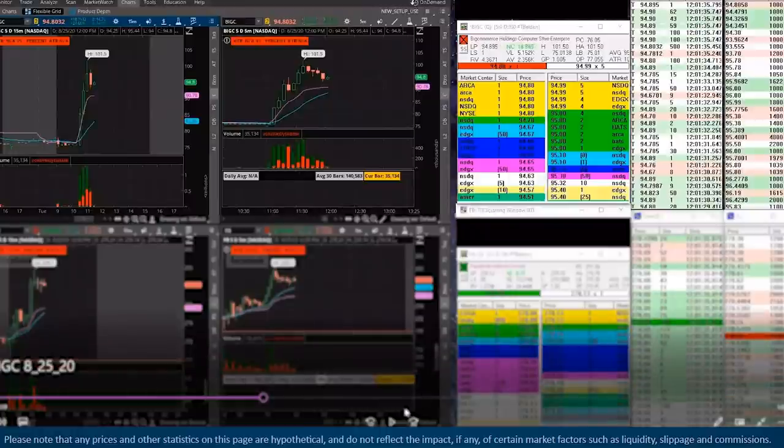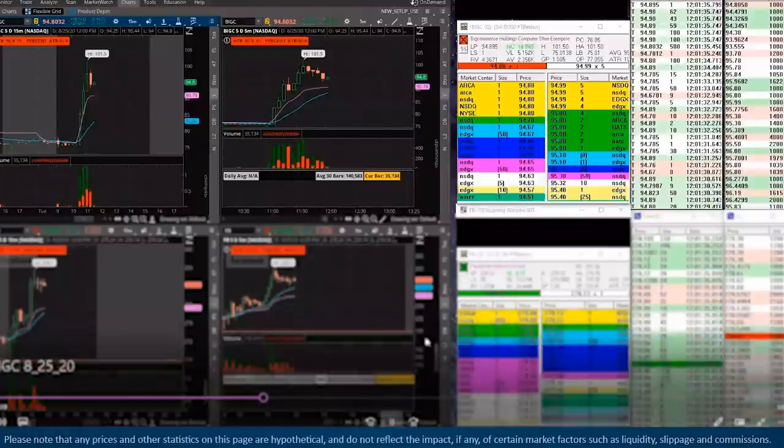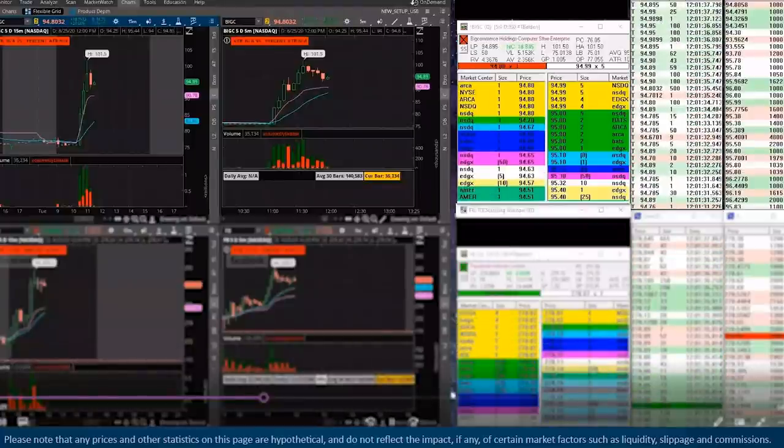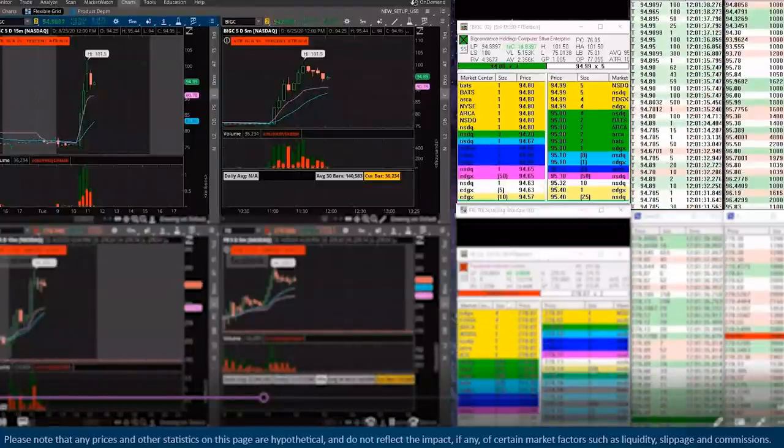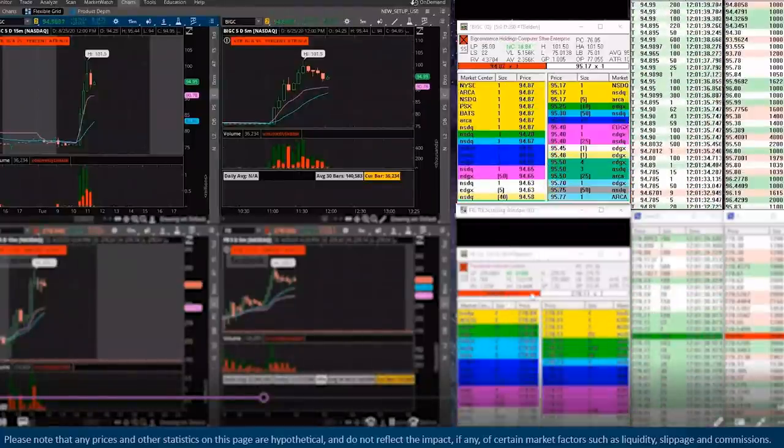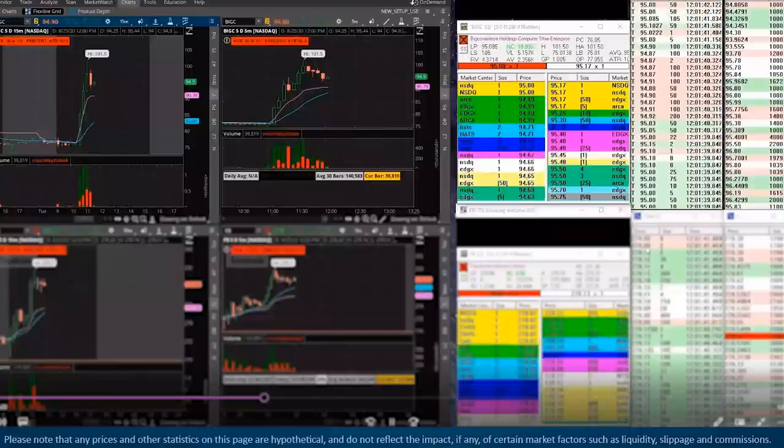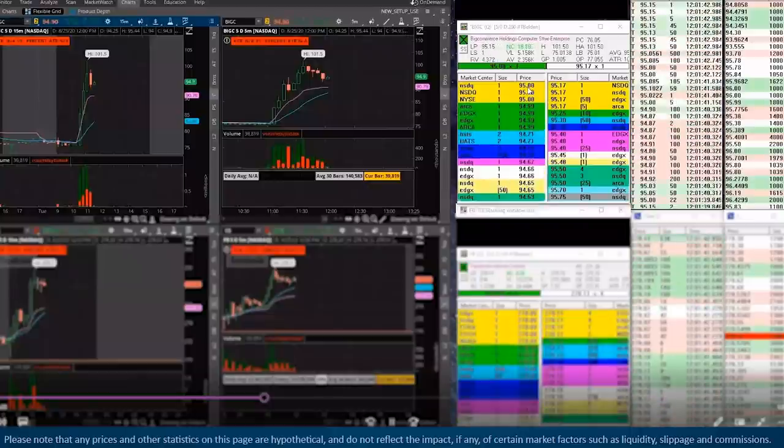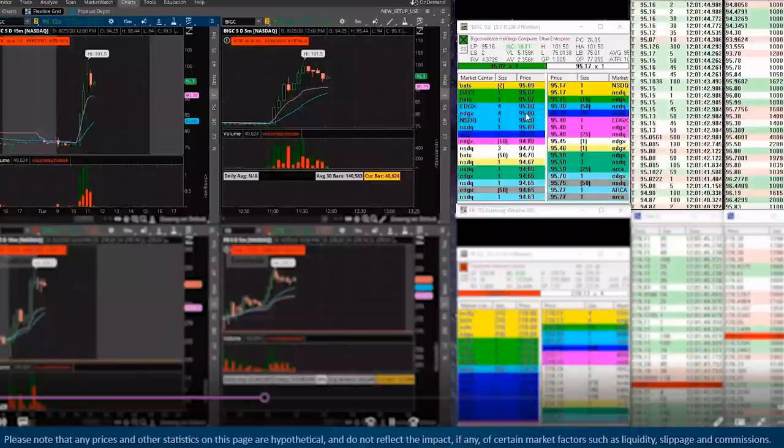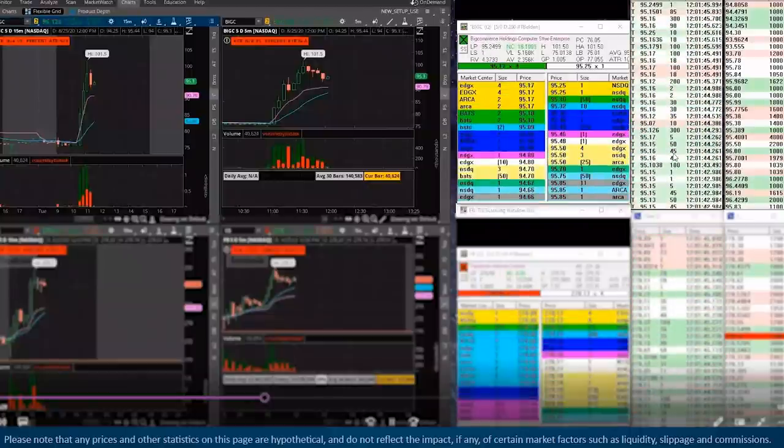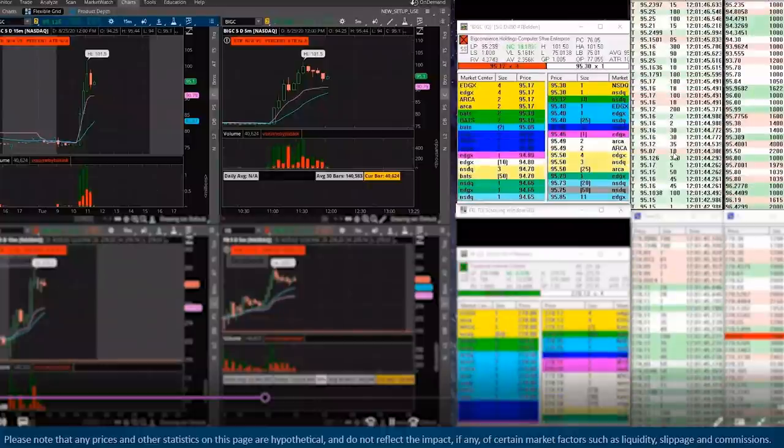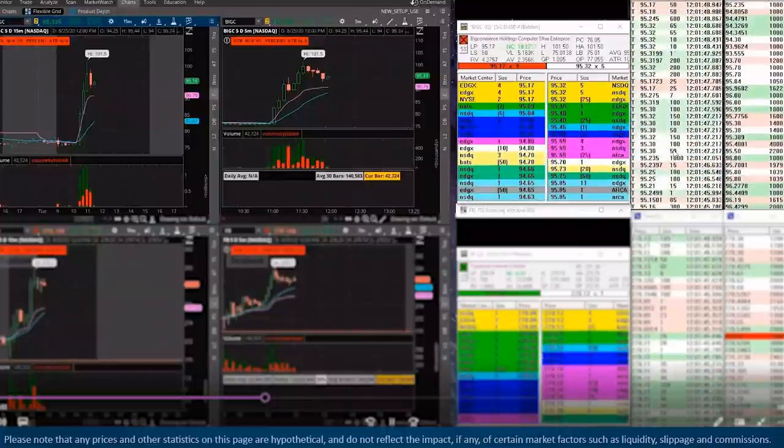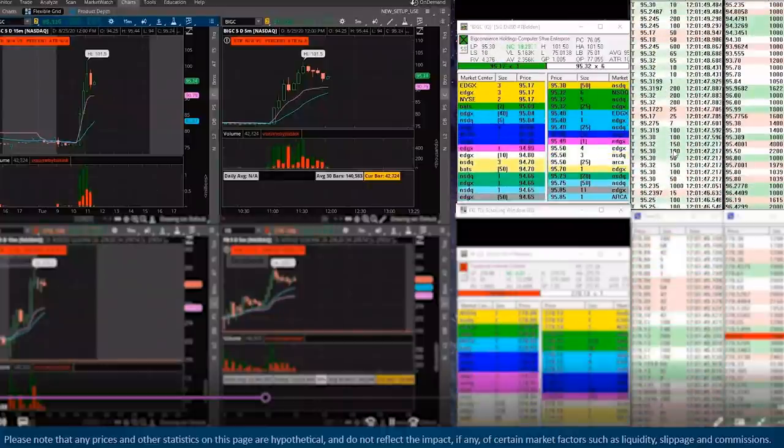Right here, we'll see the $95 rebid signaling us long, and then we'll see some nice continuation once this level really holds. So we hit on $95, really hold it, we get long. I think it was like $95.10 was my entry.